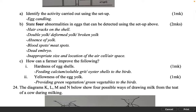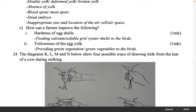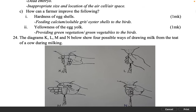How can a farmer improve the following? Hardness of egg shells, 1 mark: feeding calcium, soluble grit, oyster shells to the birds. Yellowness of the egg yolk, 1 mark: providing green vegetation or green vegetables to the birds.